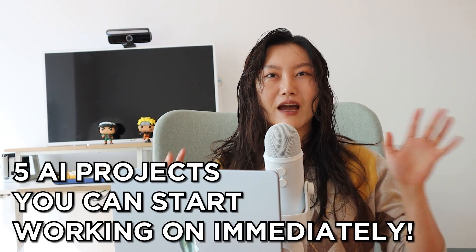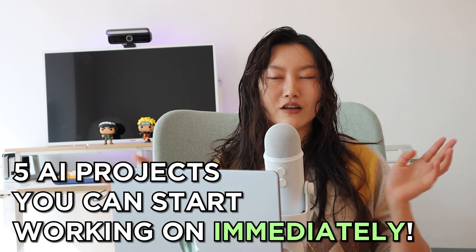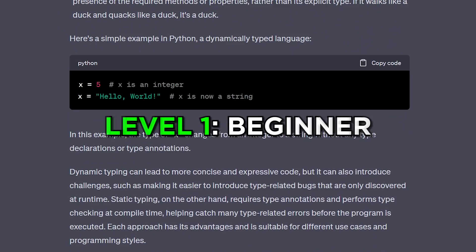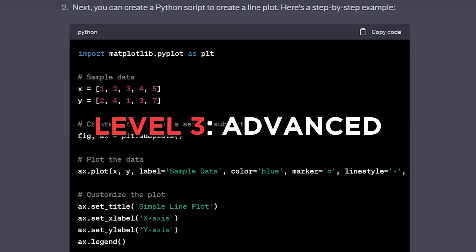Hello friends, welcome back to another video. In this video we're going to talk about five AI projects that you can start working on immediately, going from very beginner to intermediate and some advanced things too. My name is Tina and I am an ex-FAANG data scientist.